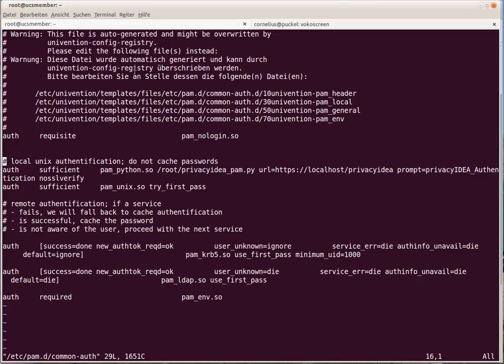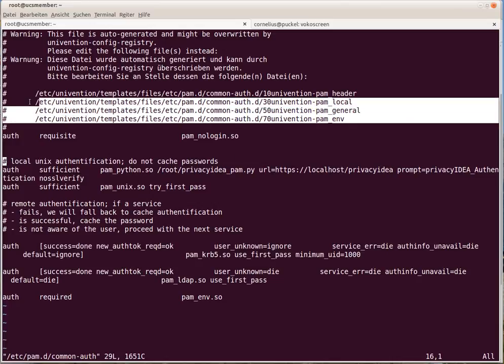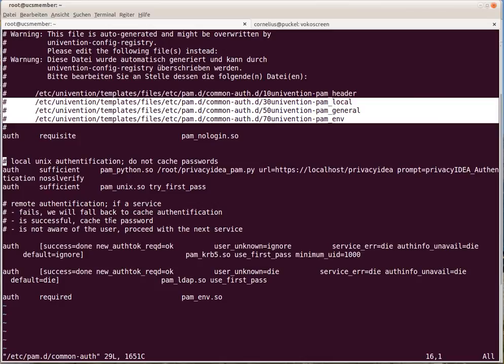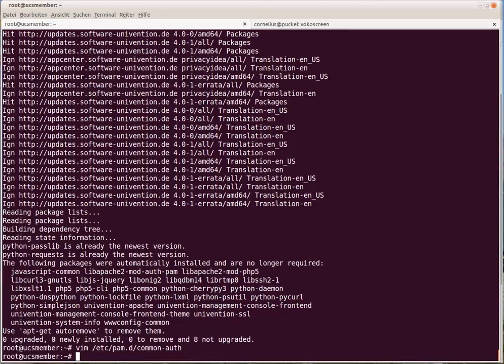Please note that you probably should change the PAM templates, as these changes will be overwritten when you reconfigure the Univention server. Okay, I think everything is in place.